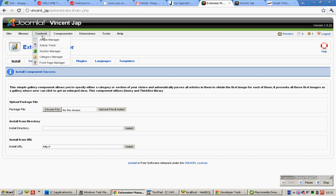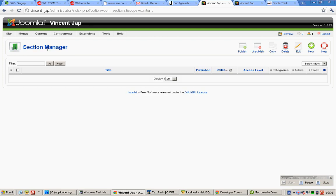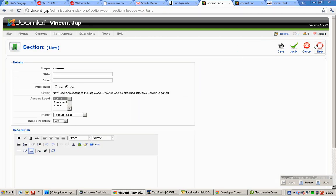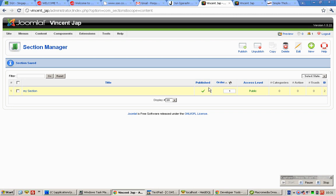Next, mouse over Content and click on Section Manager. Click on New, enter 'My Section', and click Save.